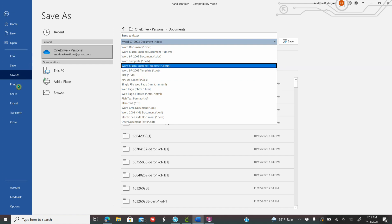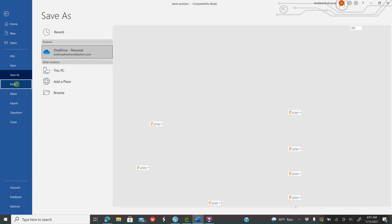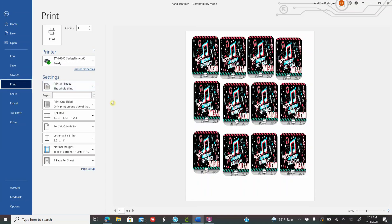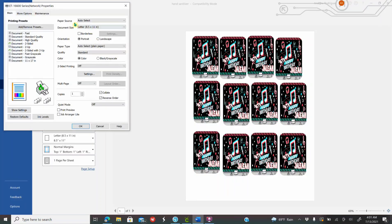Now go to Print. Select your printer — I clicked on the Envy 1600. Click Printer Properties. I like to print from my paper tray, so where it says Auto Select I switch it to Paper Tray. I have it on Portrait mode, and for Paper Type I like to print on Presentation Paper Matte. Click OK and print it out, then cut the labels and start putting them on the hand sanitizers.